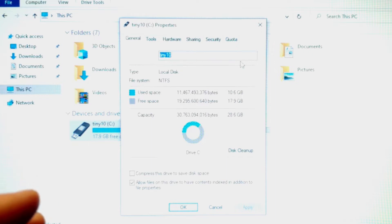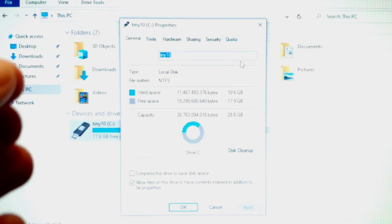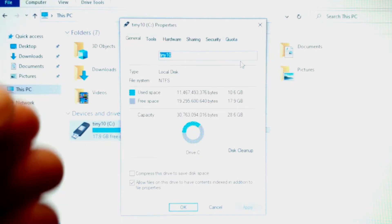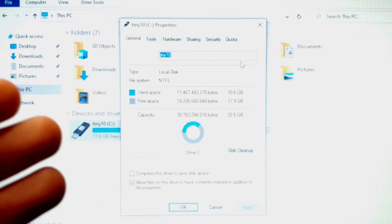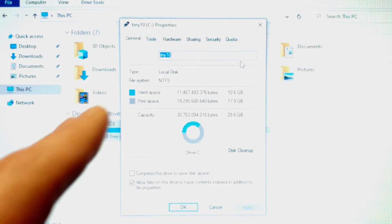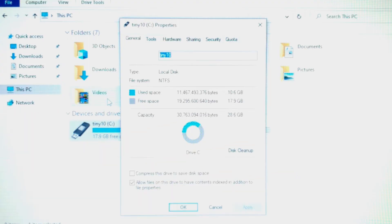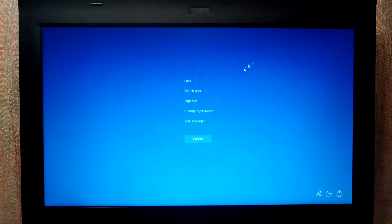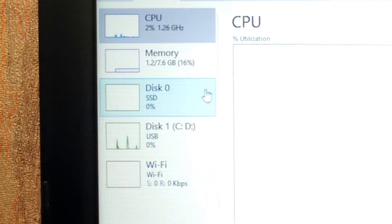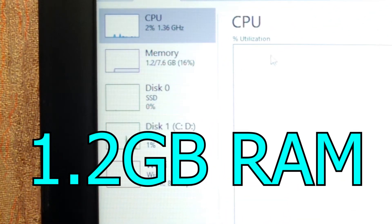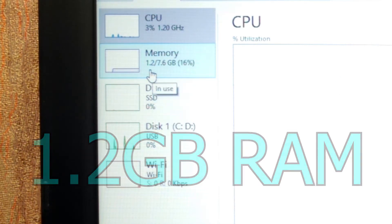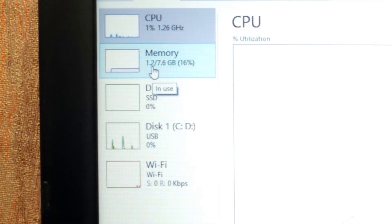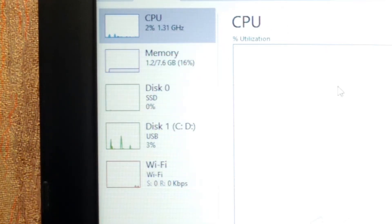Some users have written to me that they have no problem running Tiny 11 from a USB stick with 8 gigabytes, and you can try it. But then your USB drive will be nearly full — you definitely need some free space to save files, programs, etc. Let's check how much RAM Tiny 10 takes. In Task Manager, Tiny 10 uses 1.2 gigabytes of RAM — definitely more lightweight than Tiny 11.